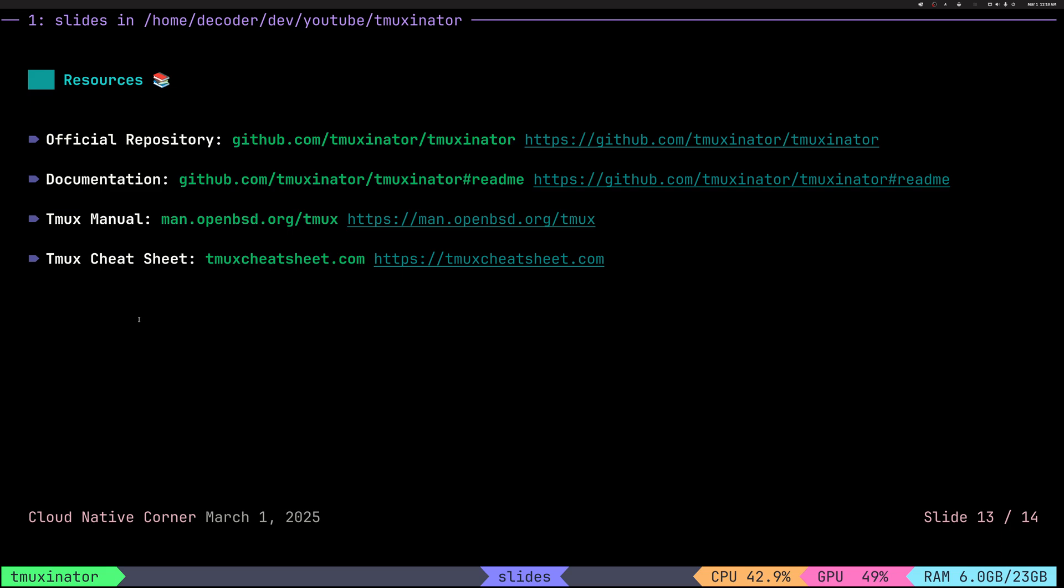Here you can find some resources. So repository docs, it has, it doesn't have a man page, but it has this good documentation online. And if you would like to improve your knowledge about T-Max, here is a T-Max chichi.